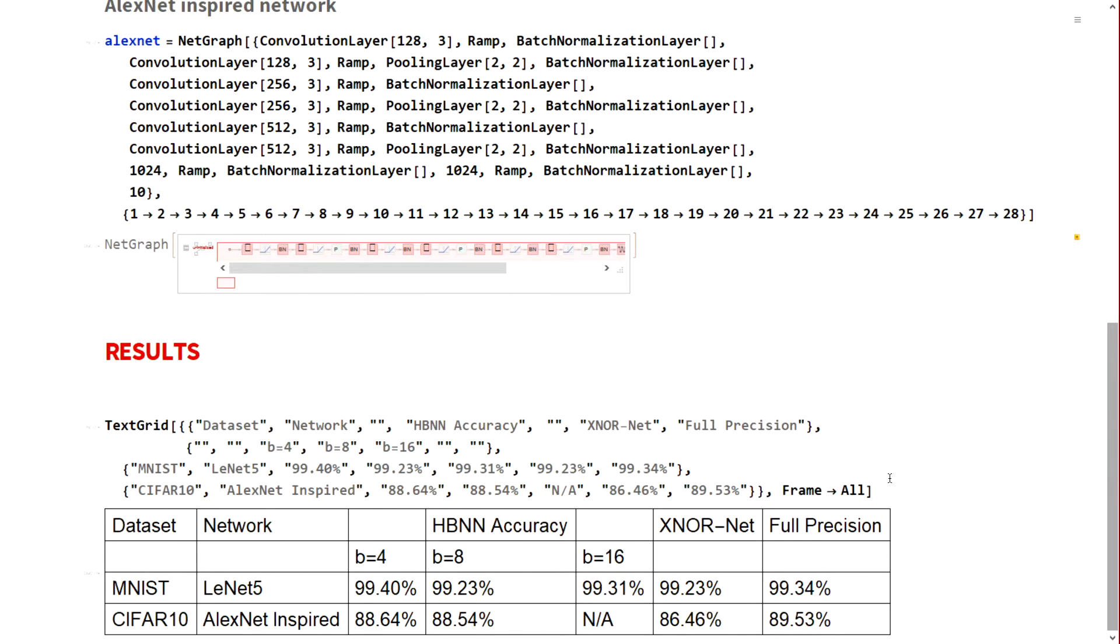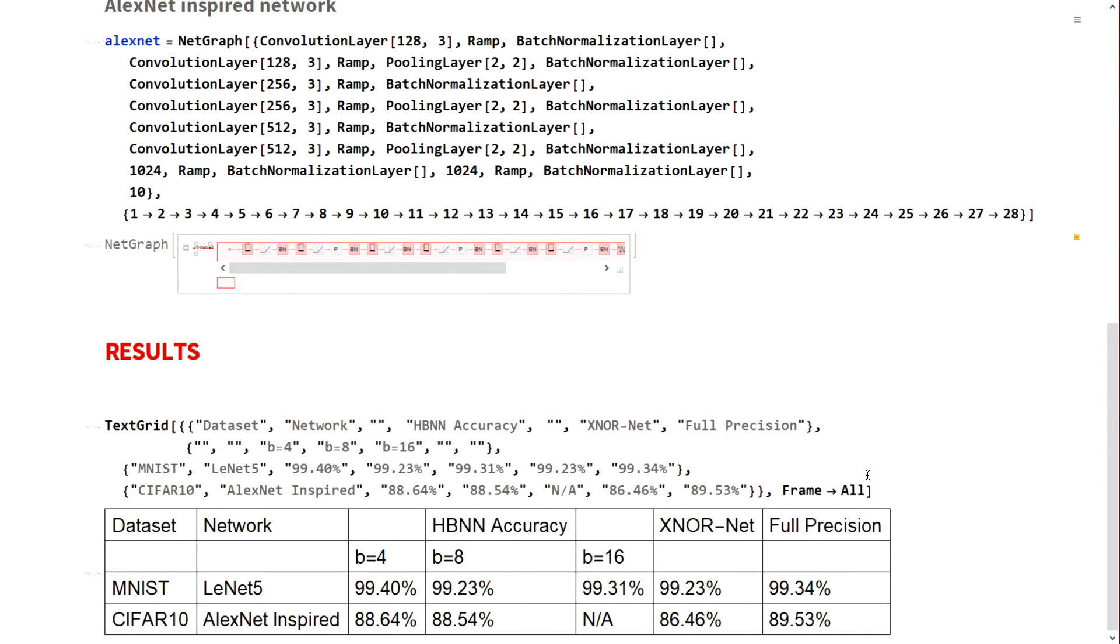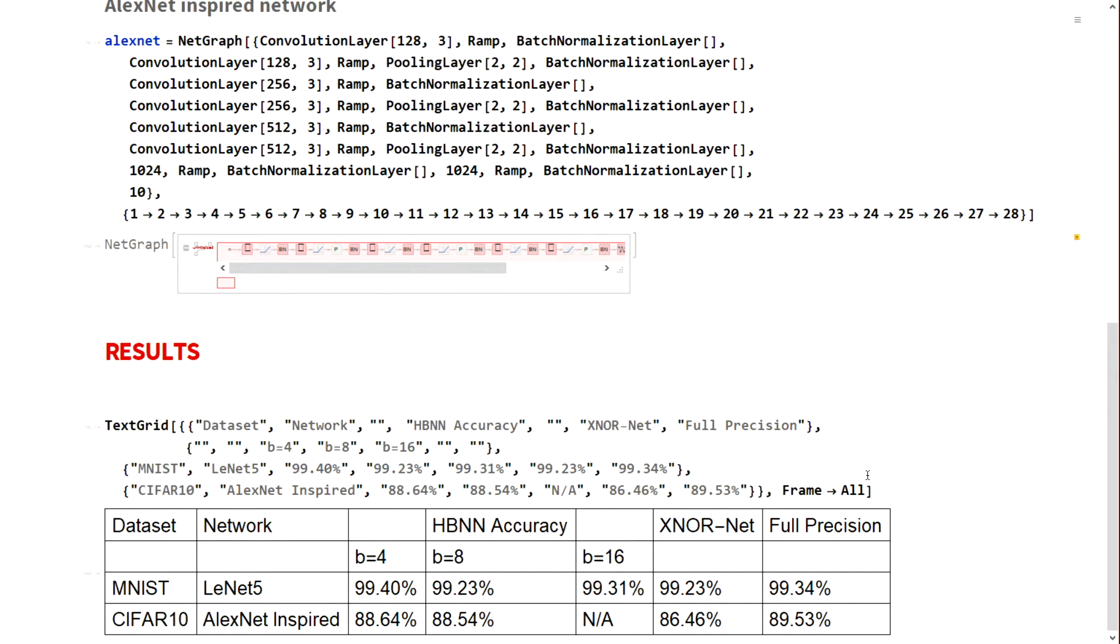The results show that the speedup we get is proportional to 1 by the binarization aggression plus 1 by 32, with 32 being the bit width of the data type I choose to pack into. For B equals 4, I observed that for MNIST it actually outperforms the full precision network and also outperforms the XNORNet architecture, which is the latest reported accuracy results from academia.